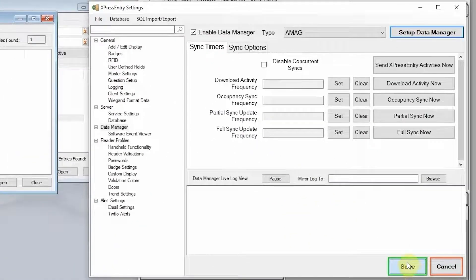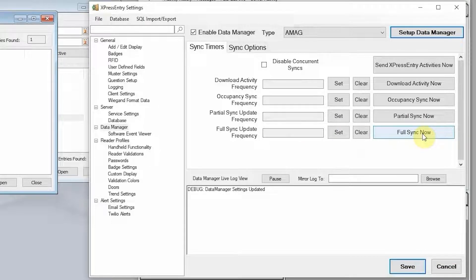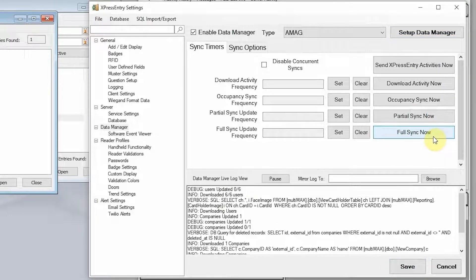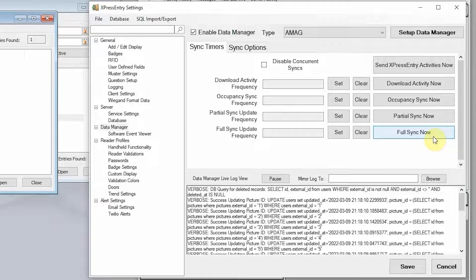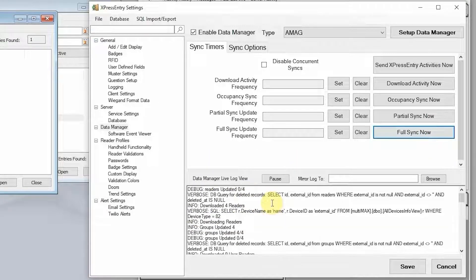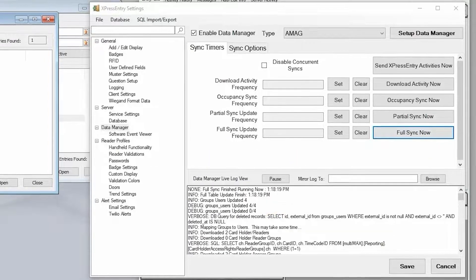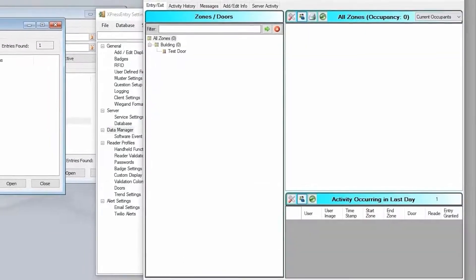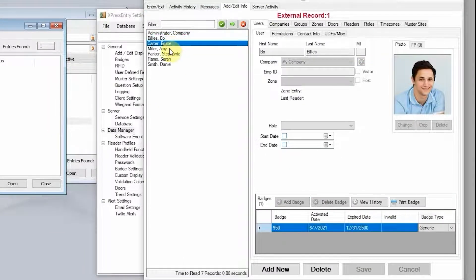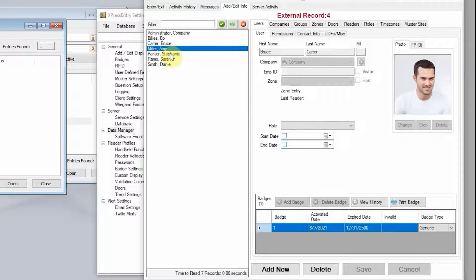We're going to save those settings and now we're ready to sync. If you're familiar with Express Entry, you know that there are four different sync types. We're going to start with a full sync that's going to pull all information from Symmetry into Express Entry. You can see a whole host of logs come through and it's completed. All of the users from the Symmetry system are now in Express Entry.